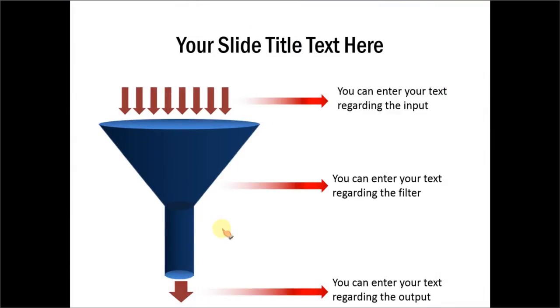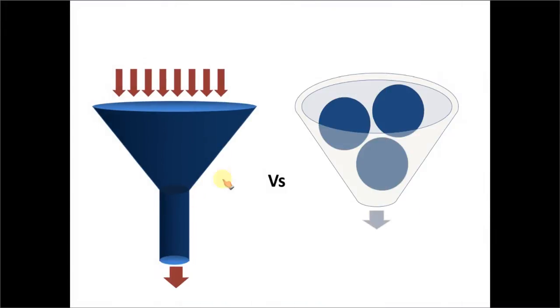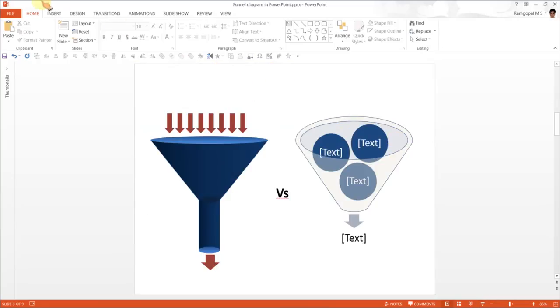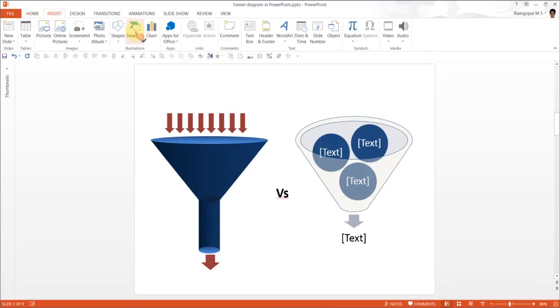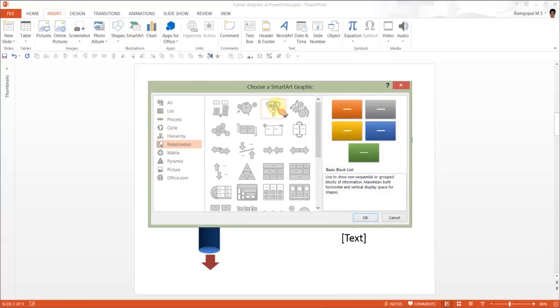Isn't this beautiful? If you were to compare this funnel diagram with the standard SmartArt graphic that you get from SmartArt option which you see here—Insert, SmartArt, Relationship and Funnel here.